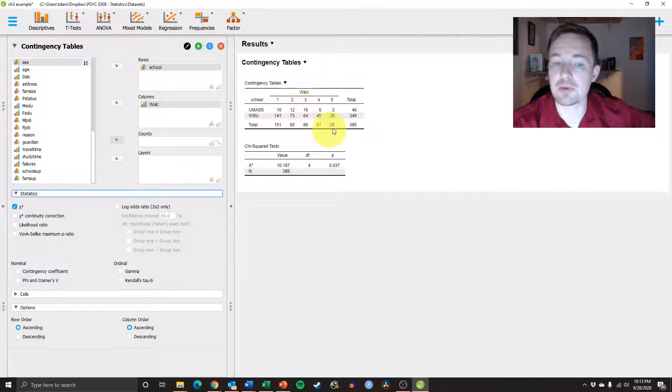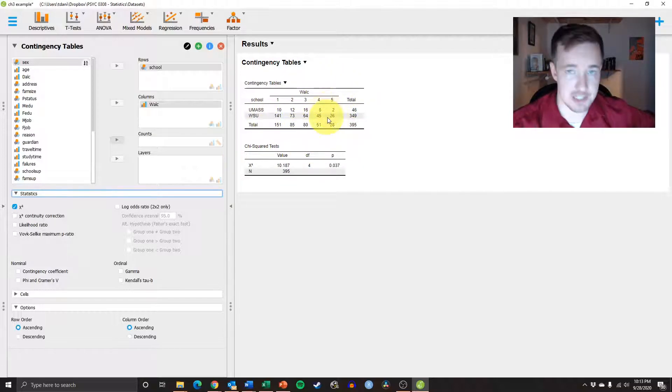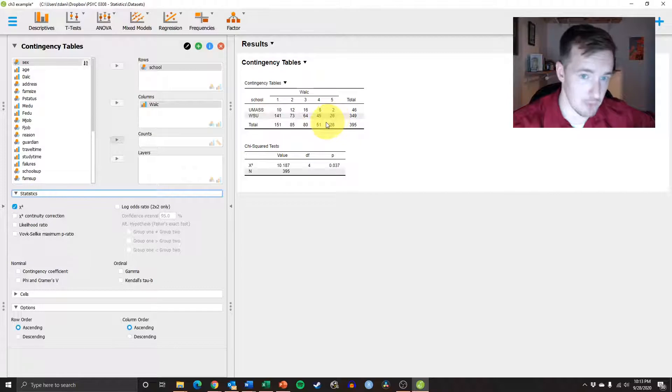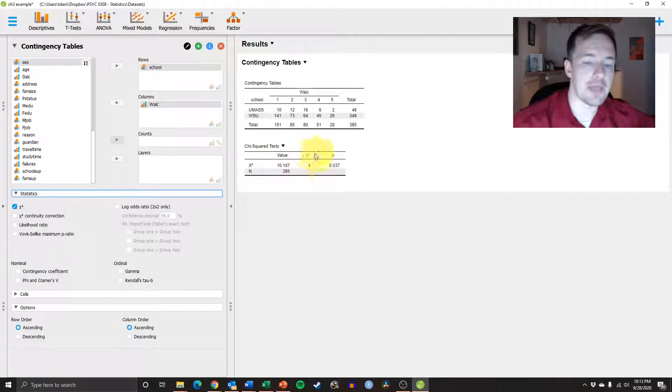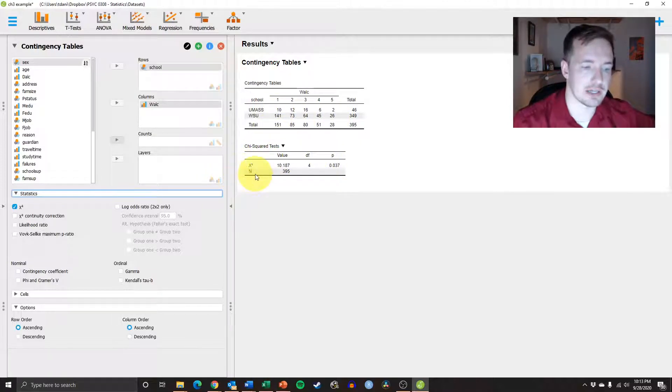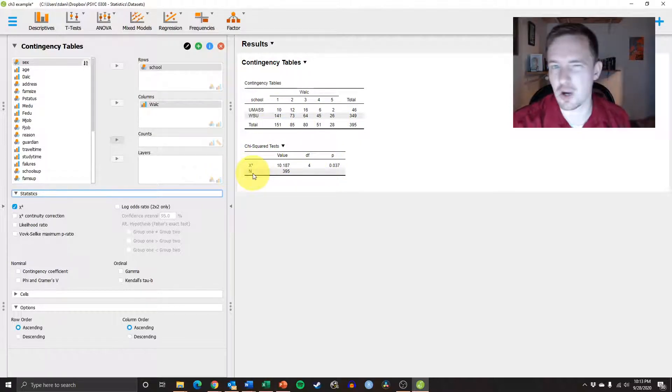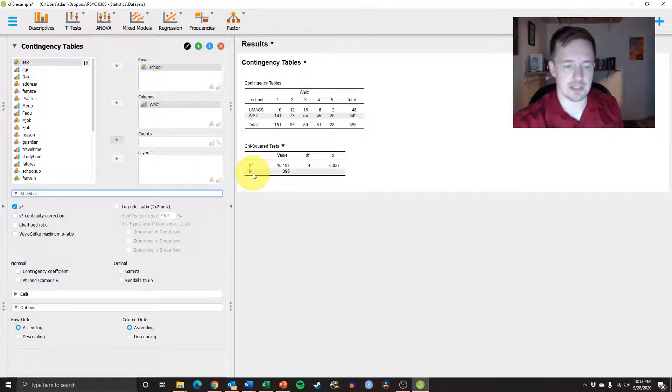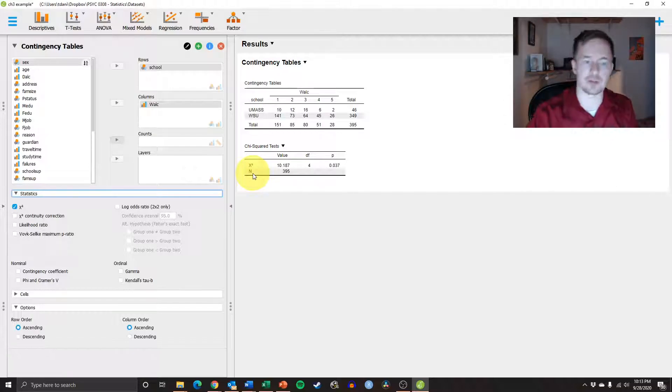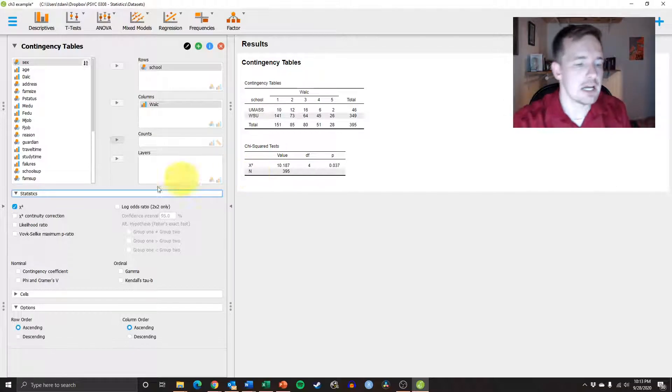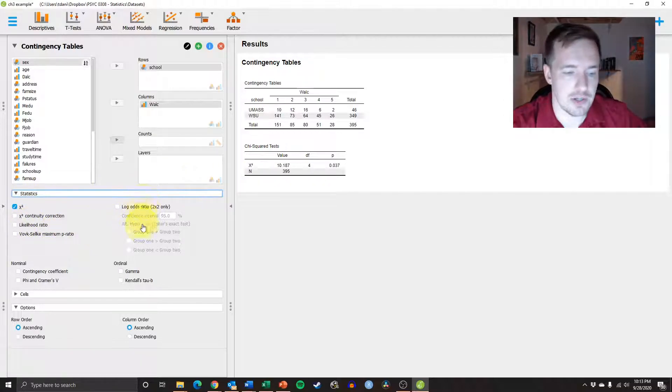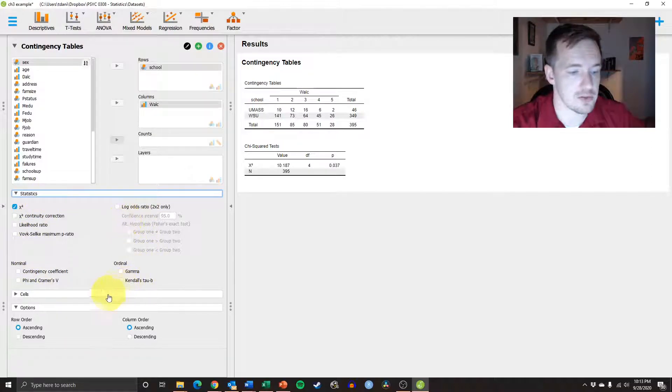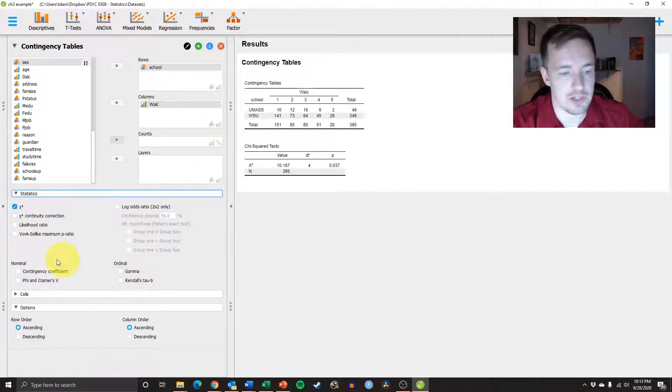And that's what this value down here is, the chi-square. We're not going to go into that yet. That's a whole other conversation. But you can see that there are lots of different things you can select here if you are interested in those things.